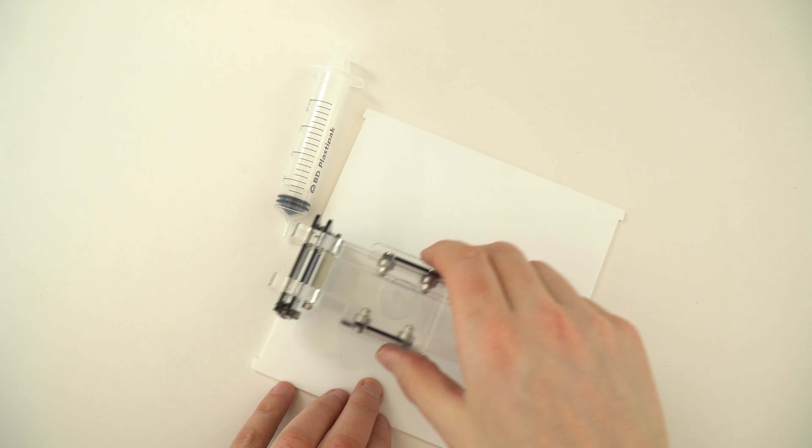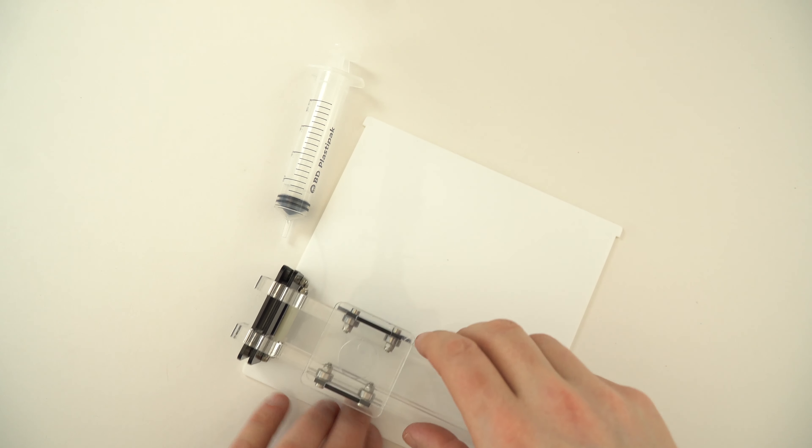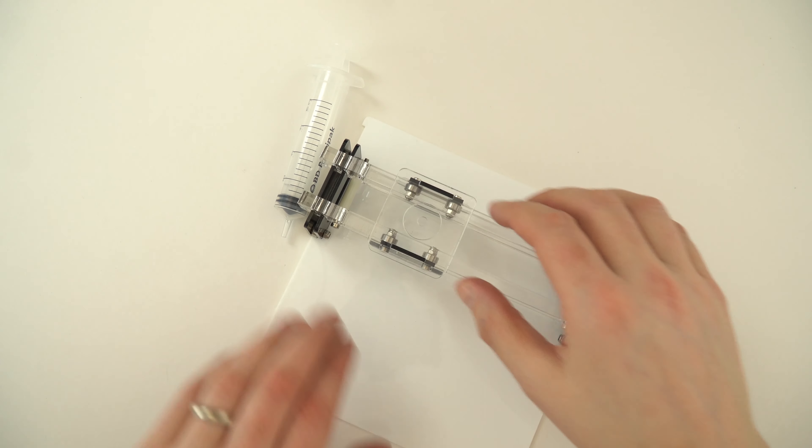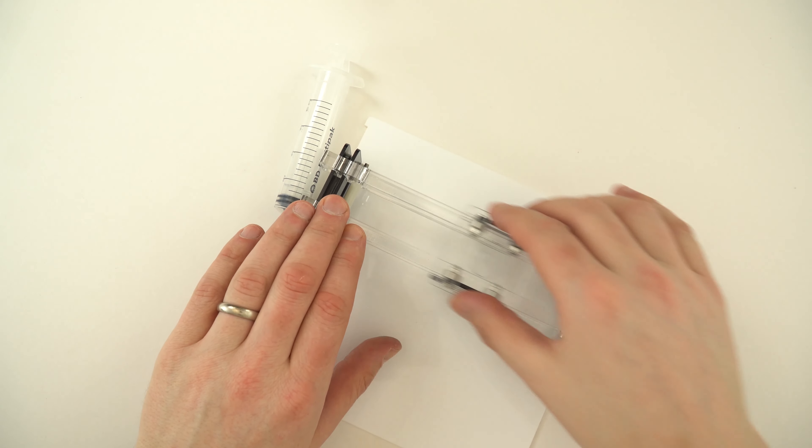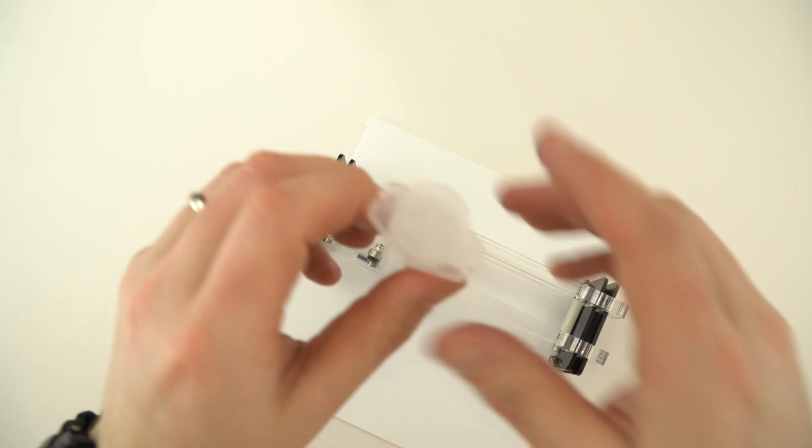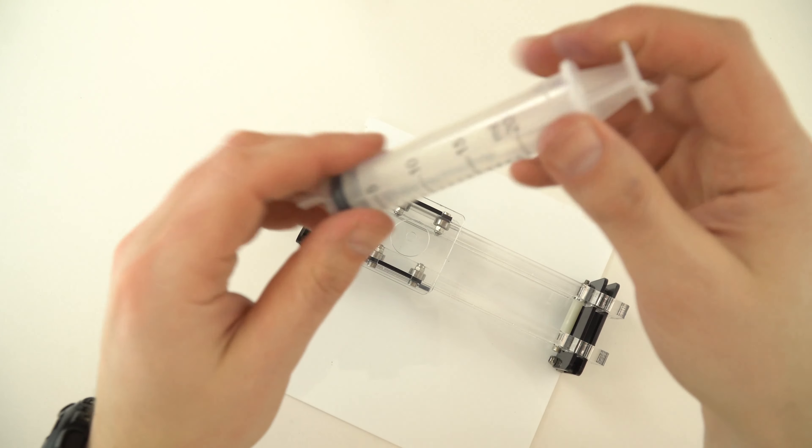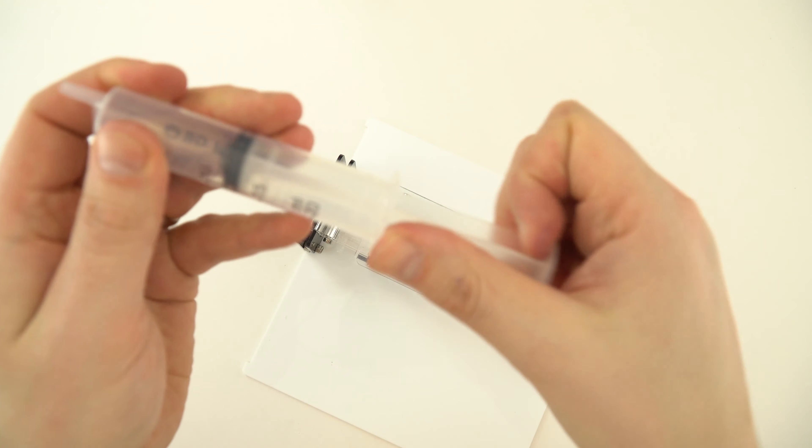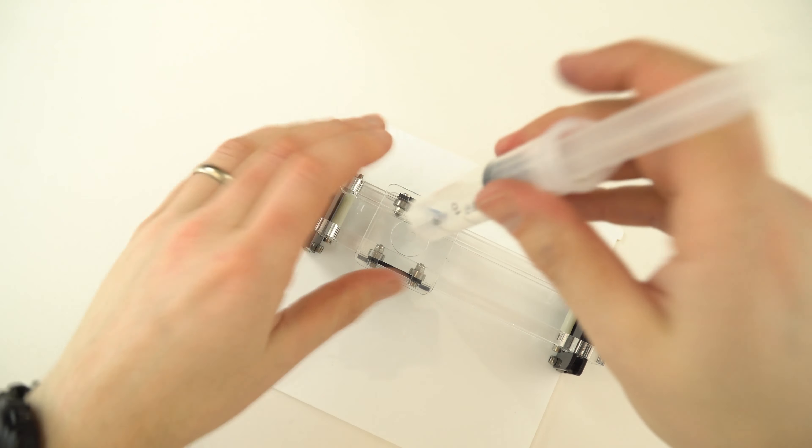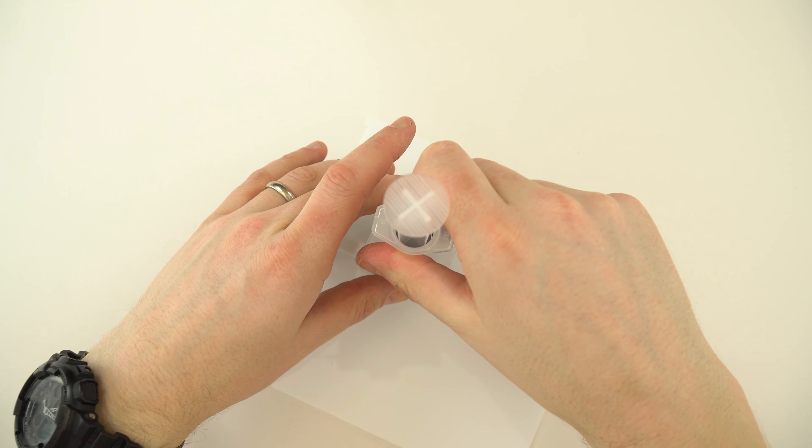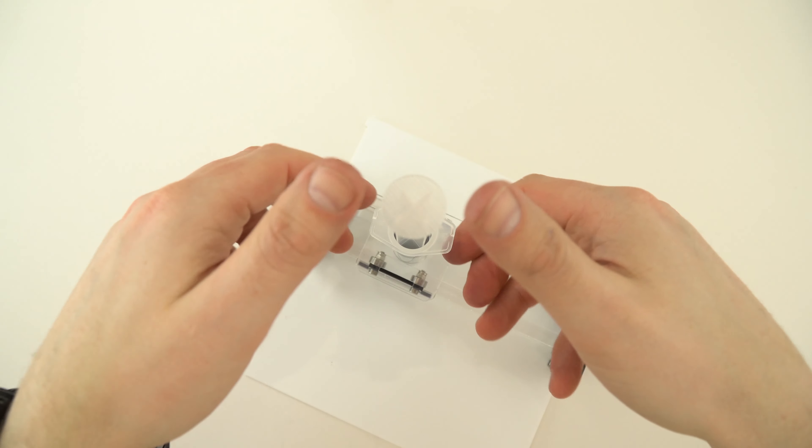And this then sits on the white base over here, and we can see that it moves up and down and also from side to side, so in both the X and the Y plane. You can then take your syringe, fill it with whatever you're going to fill it with, and this just goes into the top.